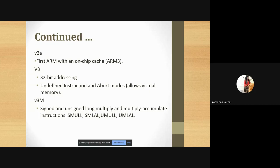Generally, what instruction sets do is — we give one operation, for example an arithmetic operation. Each instruction set performs a different operation: one instruction set for addition, another for subtraction. So if you are performing addition, subtraction, multiplication, and division, you need four instruction sets. To perform n number of operations, you need n number of instruction sets, which is complex.